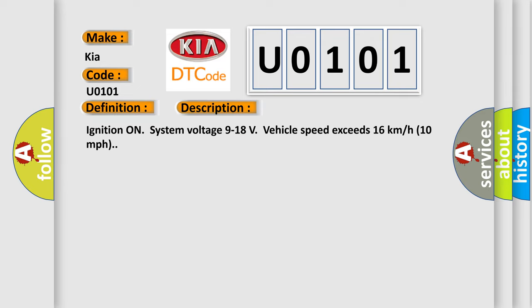Ignition on, system voltage 9 to 18 volts, vehicle speed exceeds 16 kilometers per hour (10 miles per hour). This diagnostic error occurs most often in these cases.